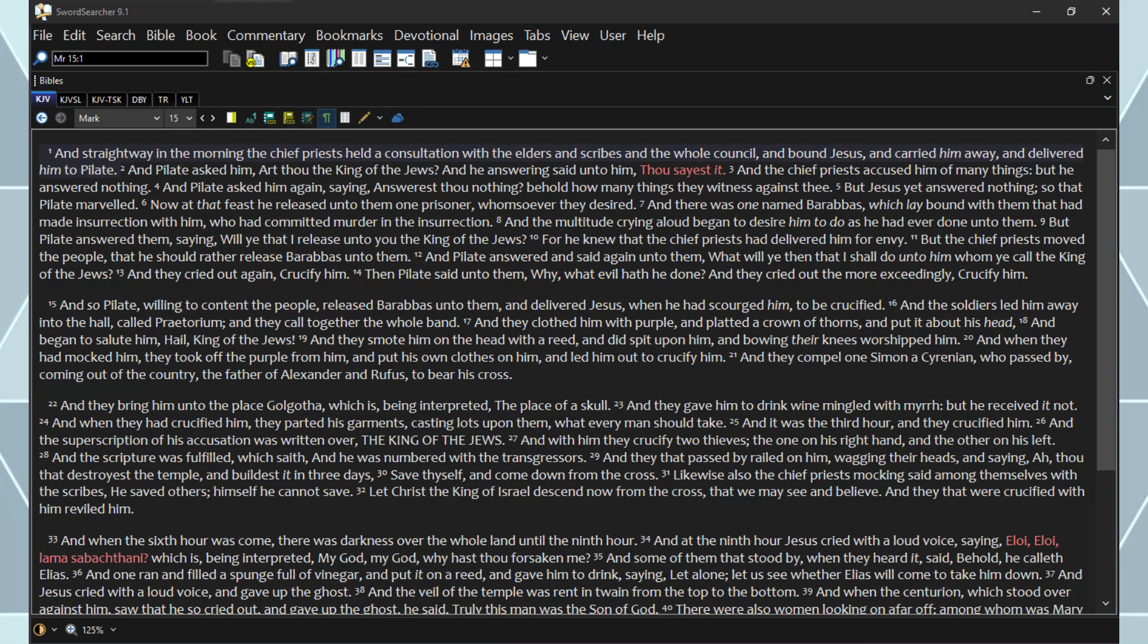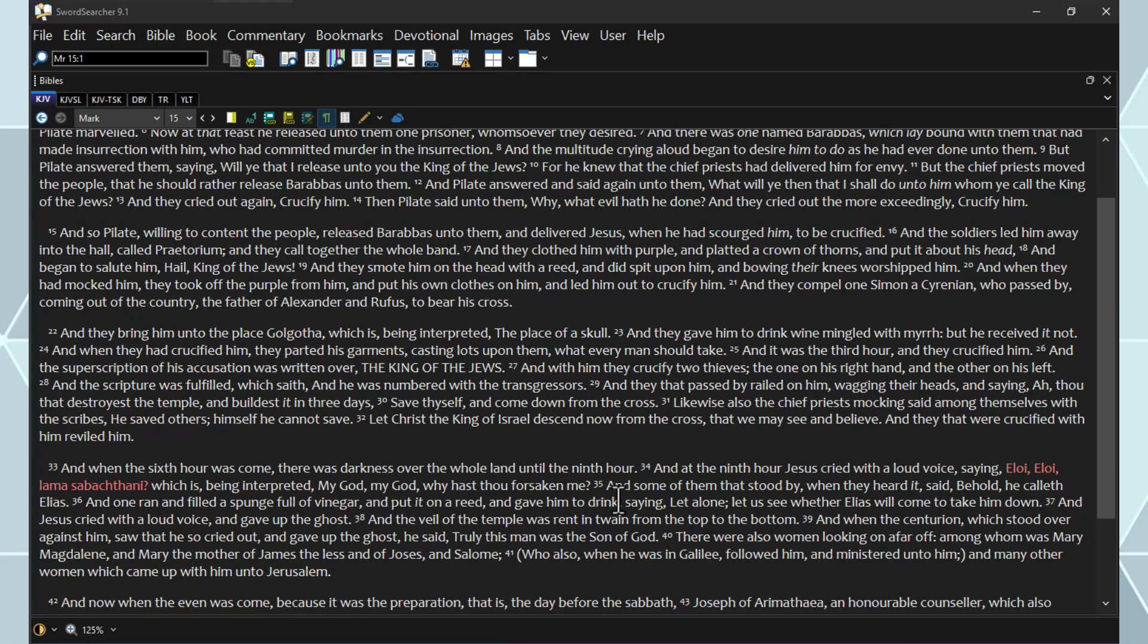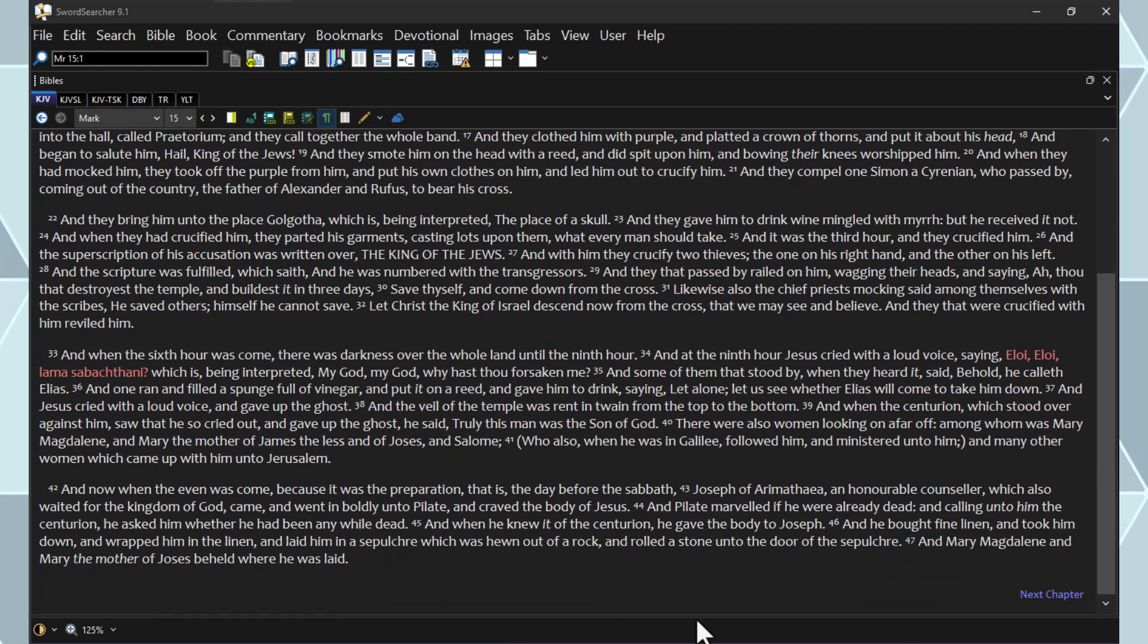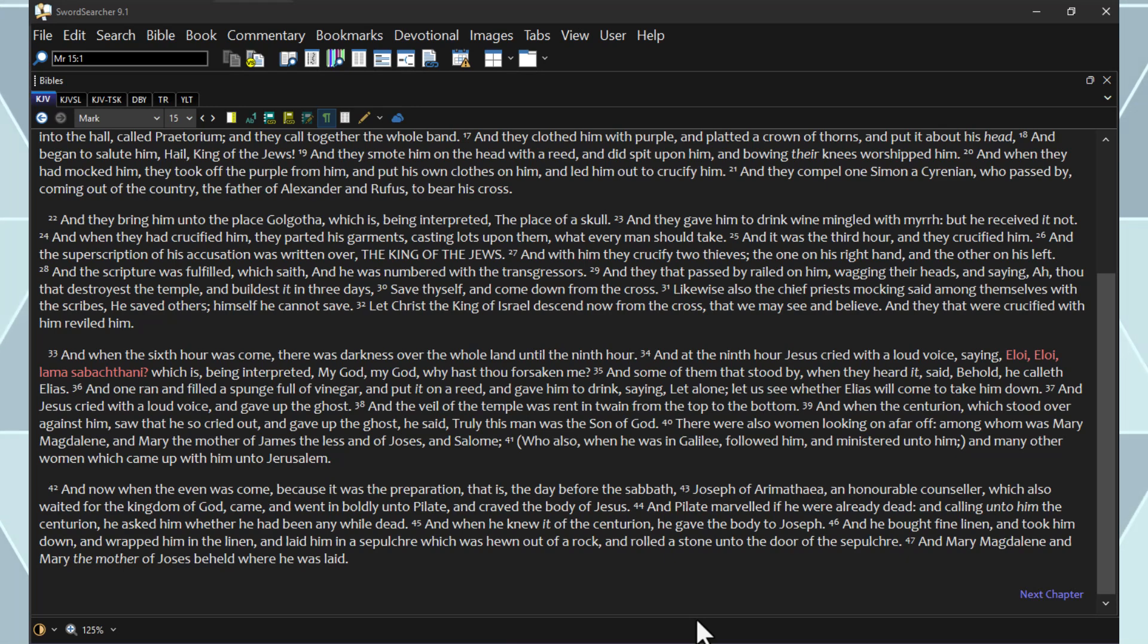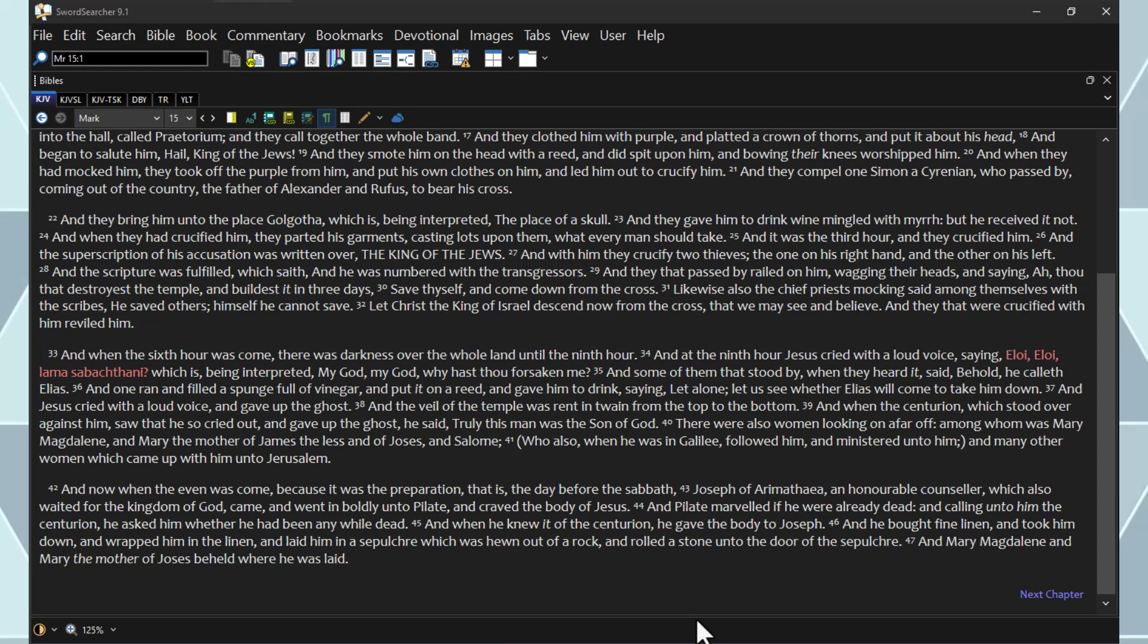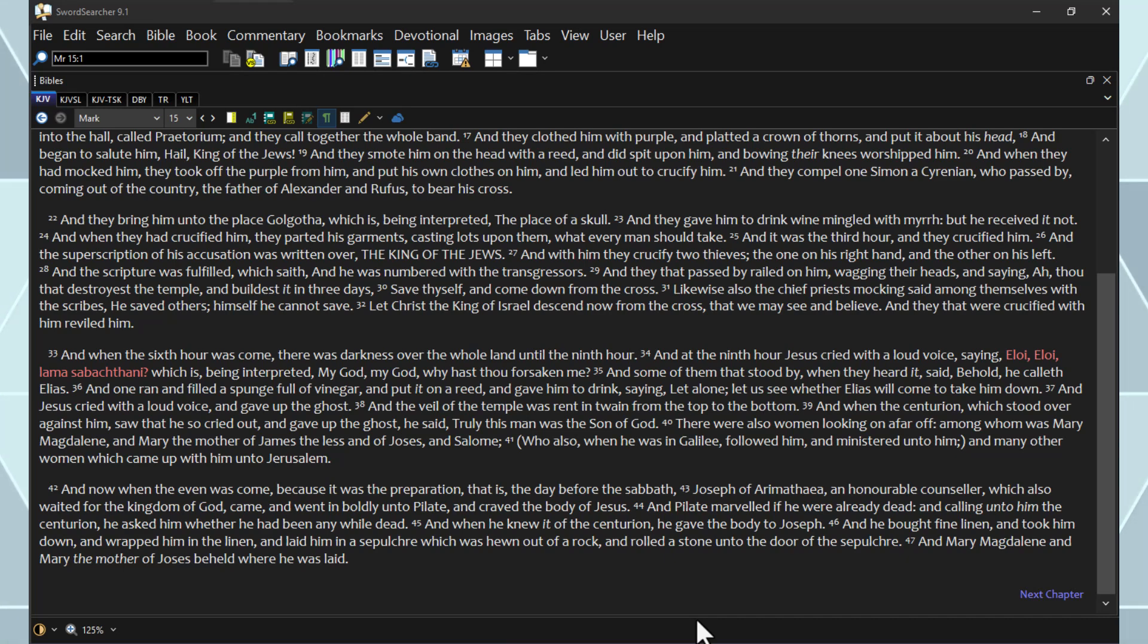And when the sixth hour was come, there was darkness over the whole land until the ninth hour. And at the ninth hour Jesus cried with a loud voice, saying, Eloi, Eloi, lama sabachthani, which is being interpreted, My God, my God, why hast thou forsaken me? And some of them that stood by when they heard it said, Behold, he calleth Elias. And one ran and filled a sponge full of vinegar, and put it on a reed, and gave it him to drink, saying, Let alone, let us see whether Elias will come to take him down.